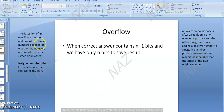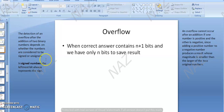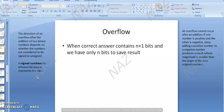The detection of overflow after the addition of two binary numbers depends on whether the numbers are considered to be signed or unsigned. In your signed numbers, overflow detection is in a different way. Carry out alone is not sufficient to judge that the answer has exceeded the limit in signed numbers. The leftmost bit always represents the sign.